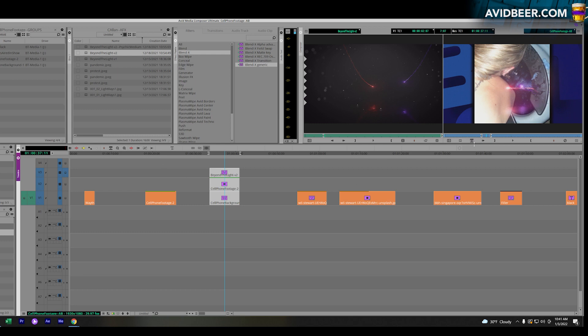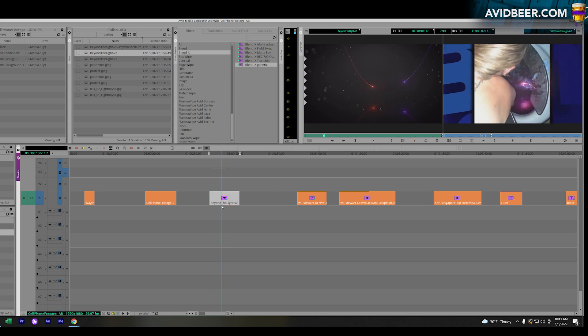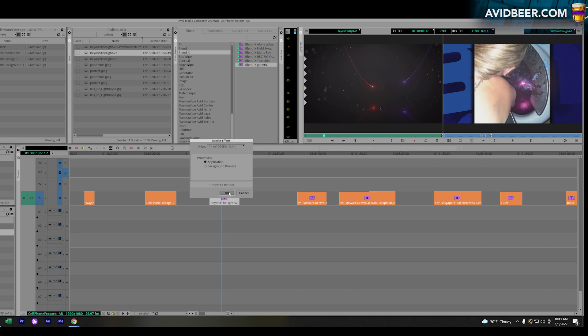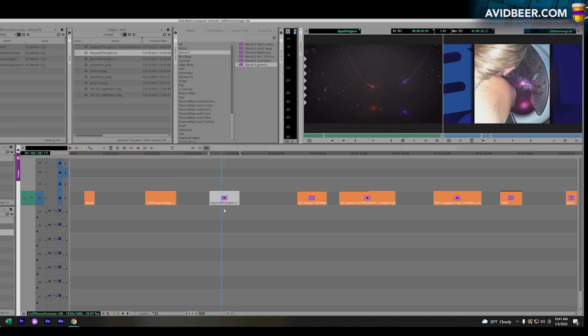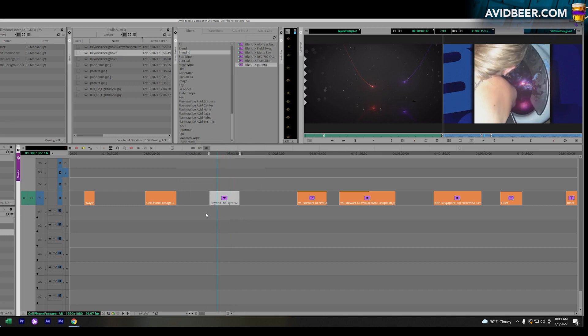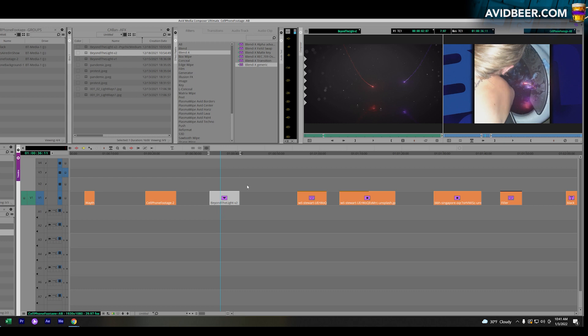Instead of being on three tracks V1, V2, V3, I can hit collapse with them all selected, and now they have been collapsed literally into one track. In theory, I would re-render this, even though I probably wouldn't have to with the green dot. But how would you get back in and change something if you wanted to? It just makes your timeline cleaner, especially if you were doing something with eight, nine layers.